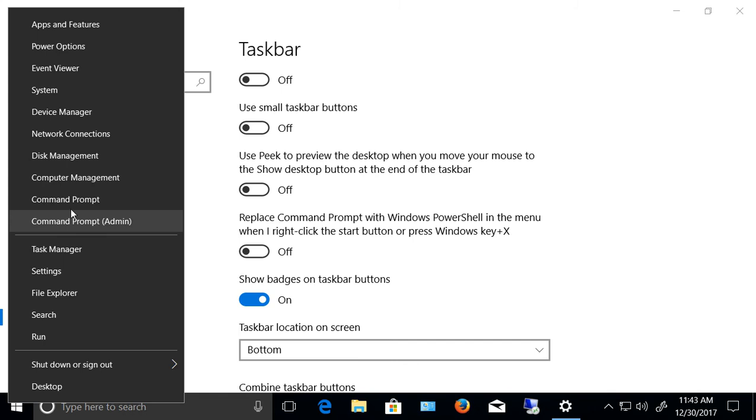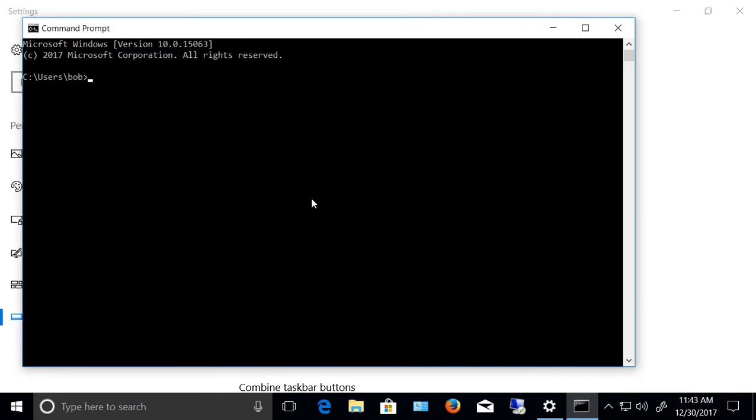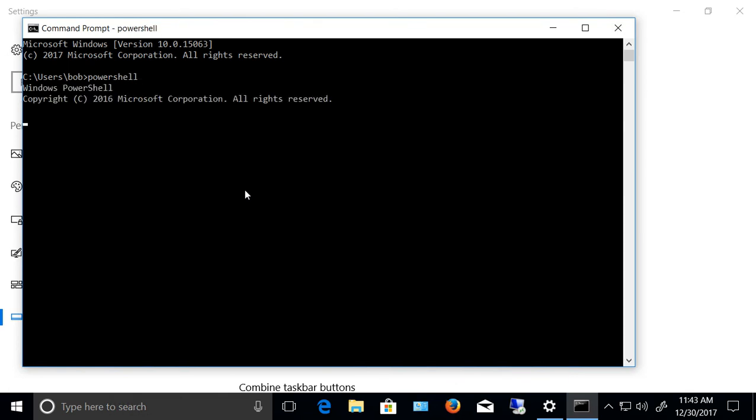One other little trick just to let you know is, let's say you're in the command prompt and you want to go to PowerShell. All you got to do is type PowerShell, so you don't have to go through a lot of other things.